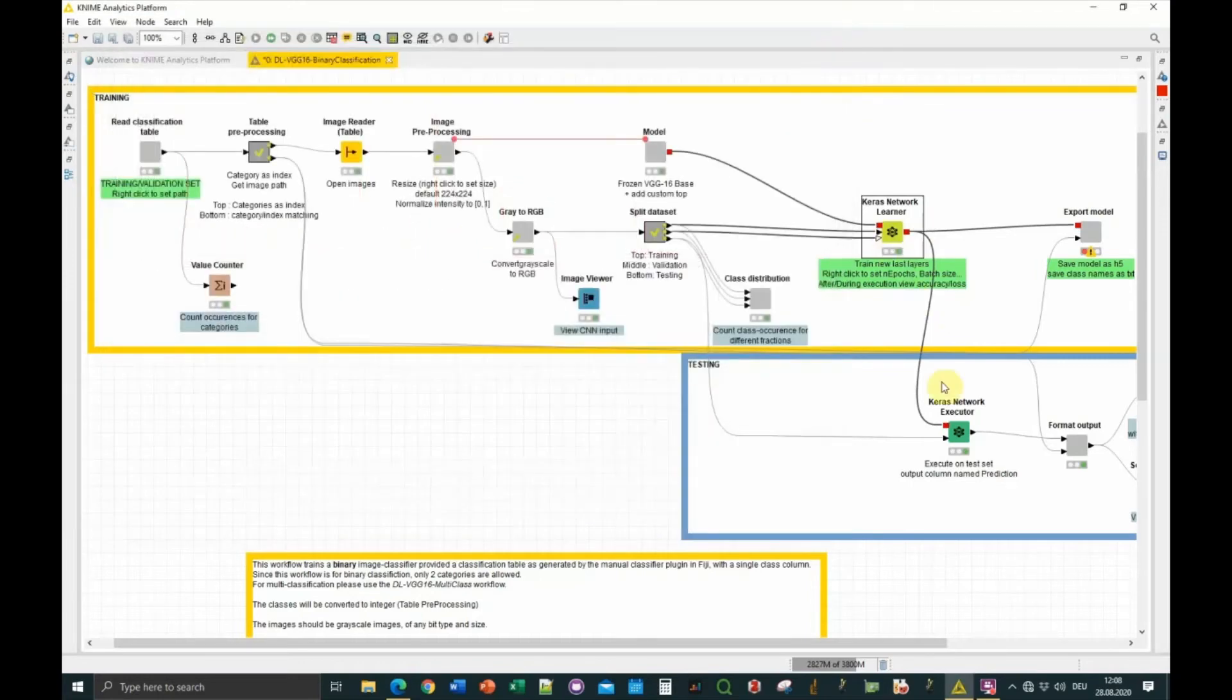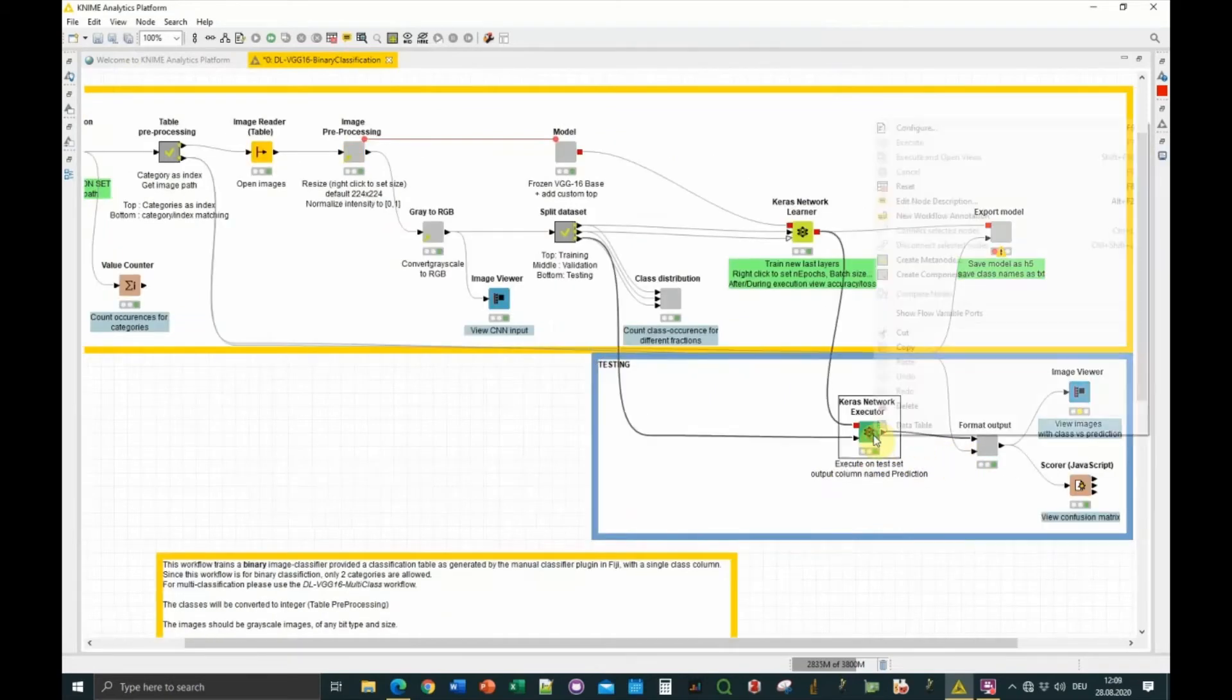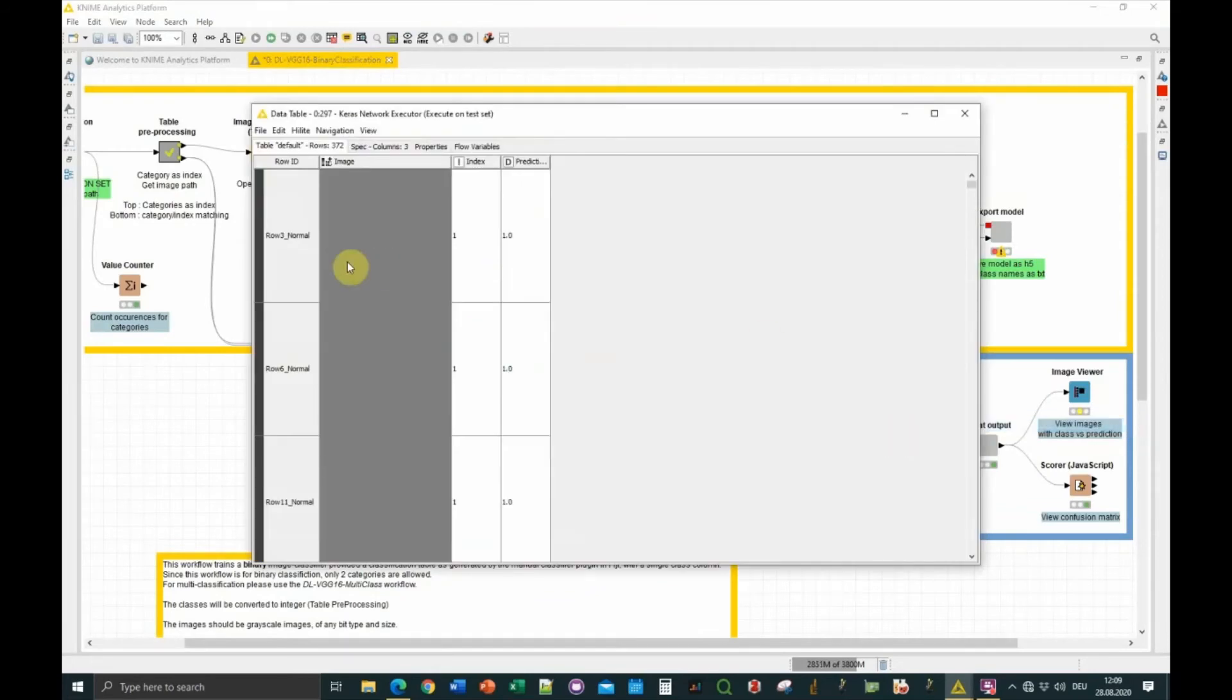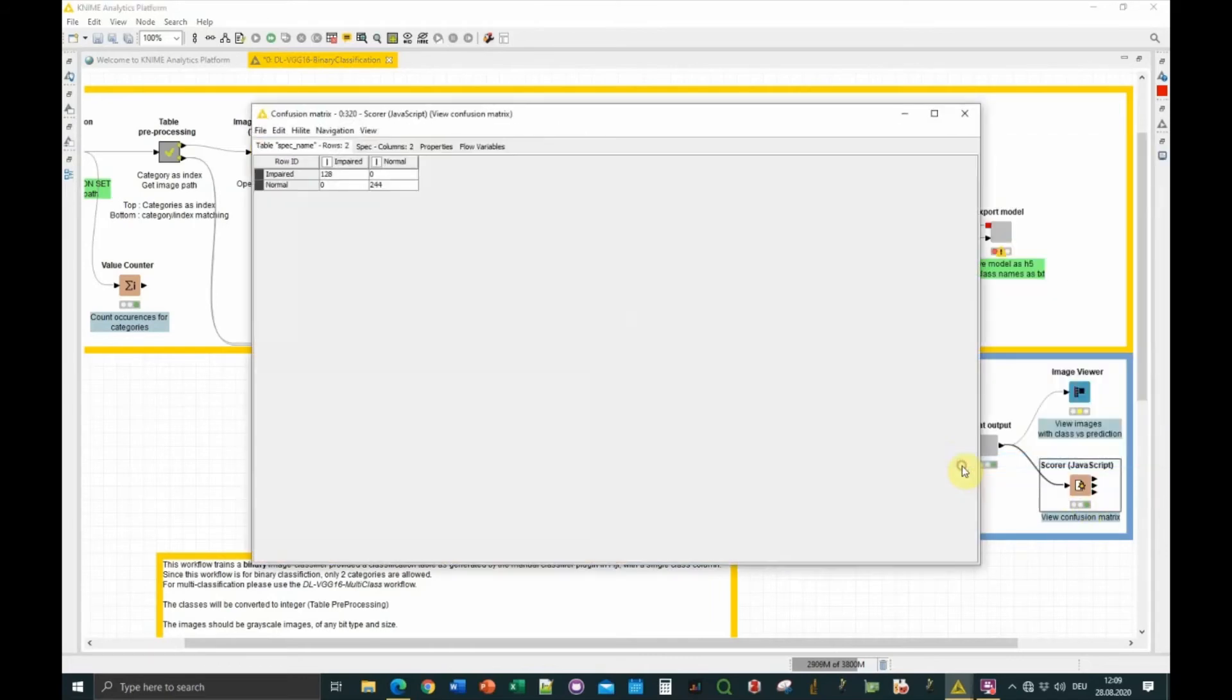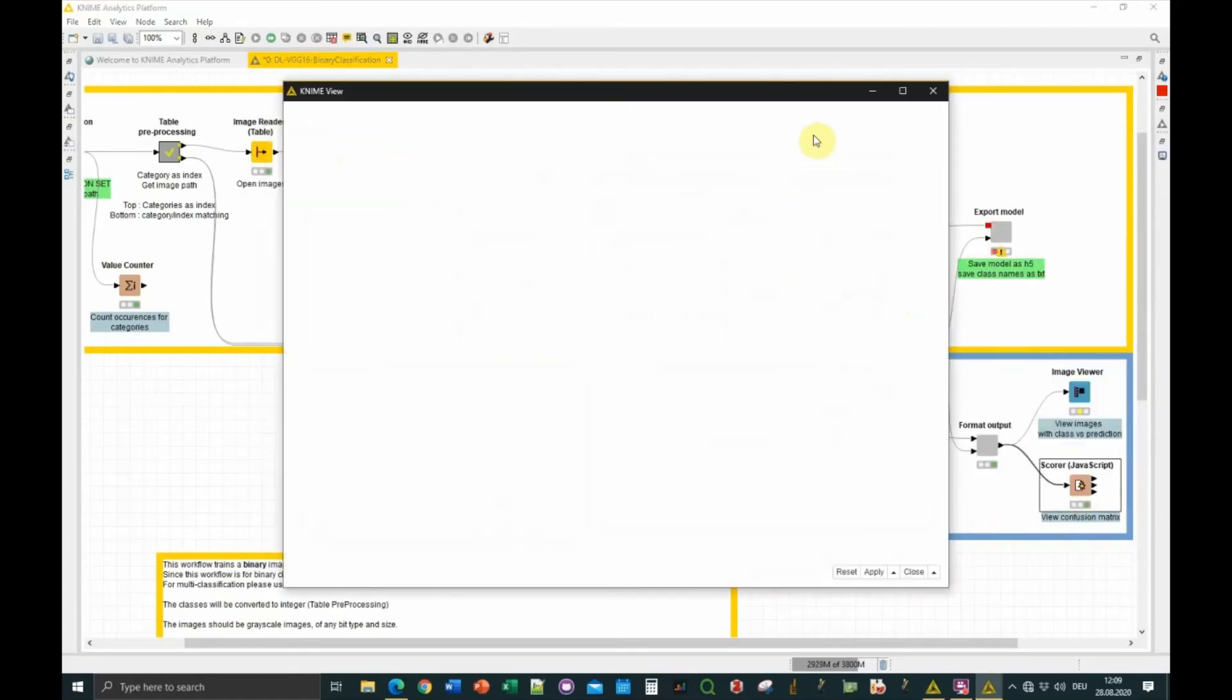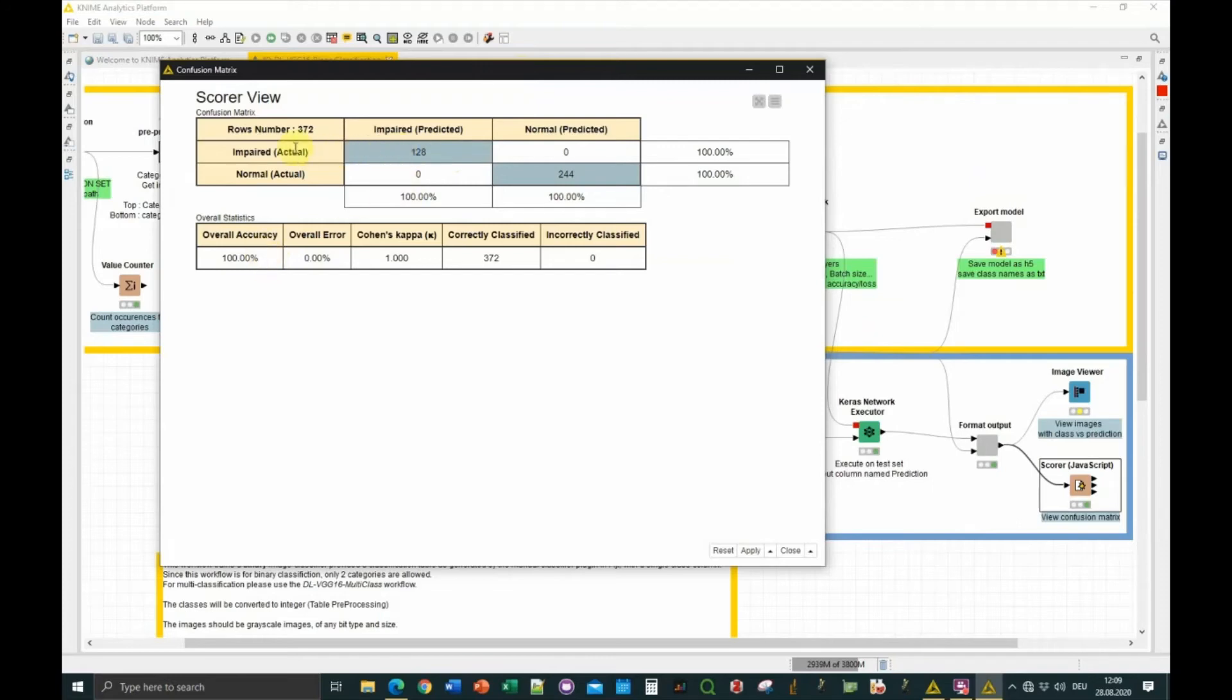Once it's trained, the accuracy is checked on the test fraction. You can see the image, the initial category, and the prediction. Then it's formatted so it's easier for you, and you can visualize it as a confusion matrix. In this confusion matrix, you can see the actual category of the image and the prediction. In this case, the accuracy was 100%, so all the impaired were classified as impaired, all the normal were classified as normal, which is pretty good.